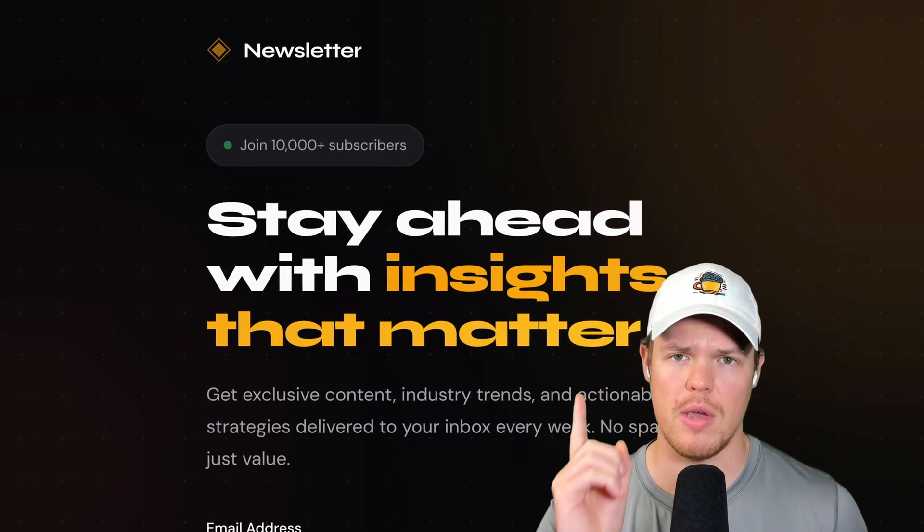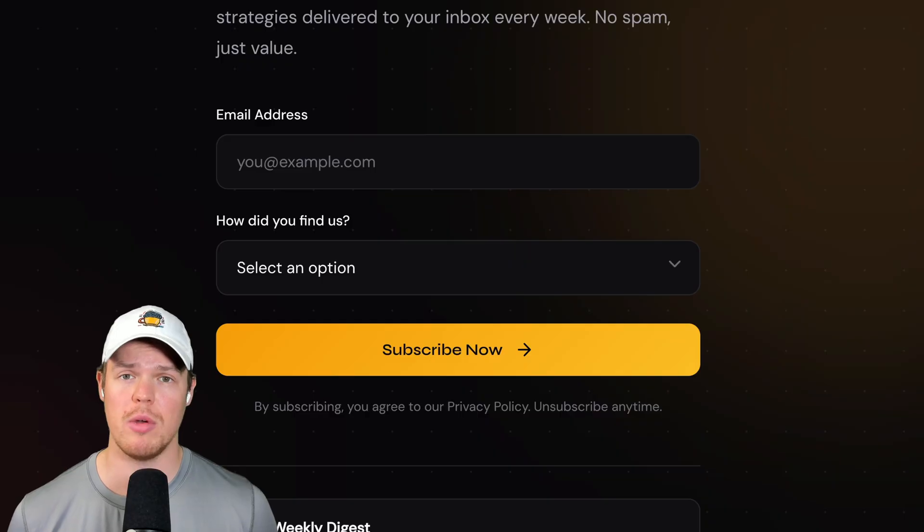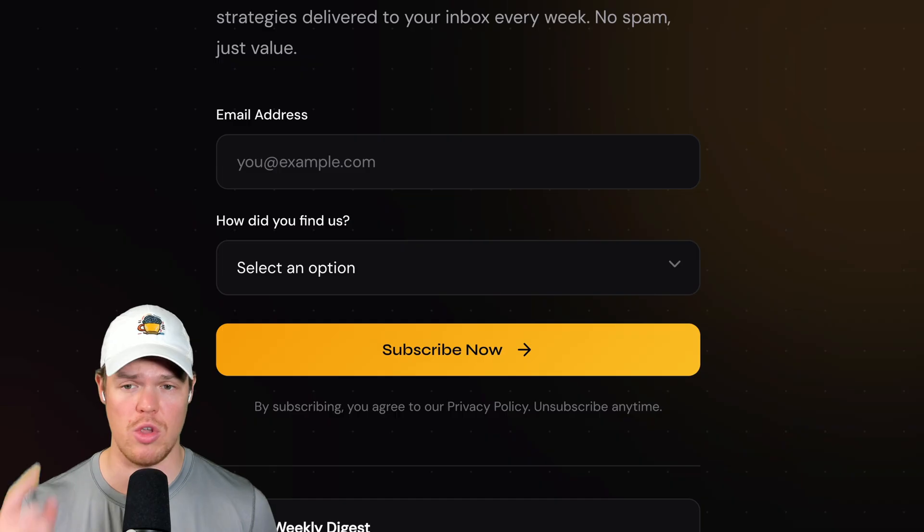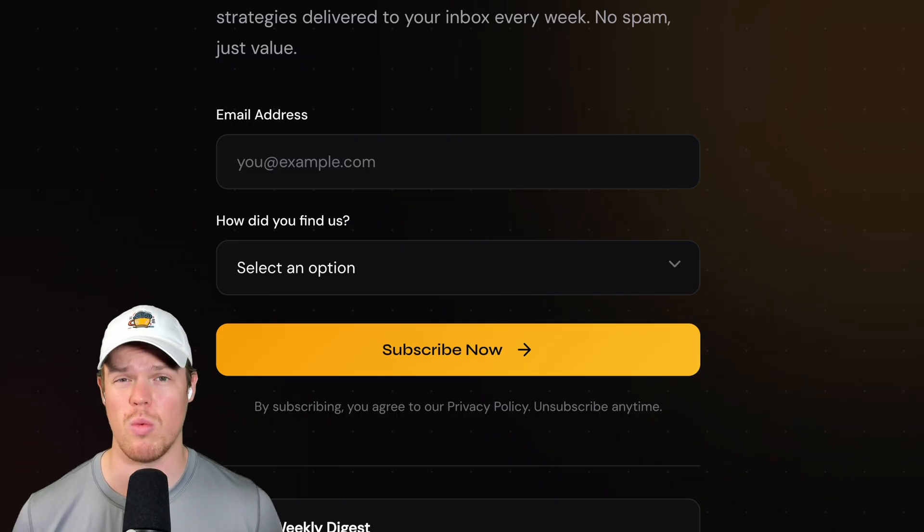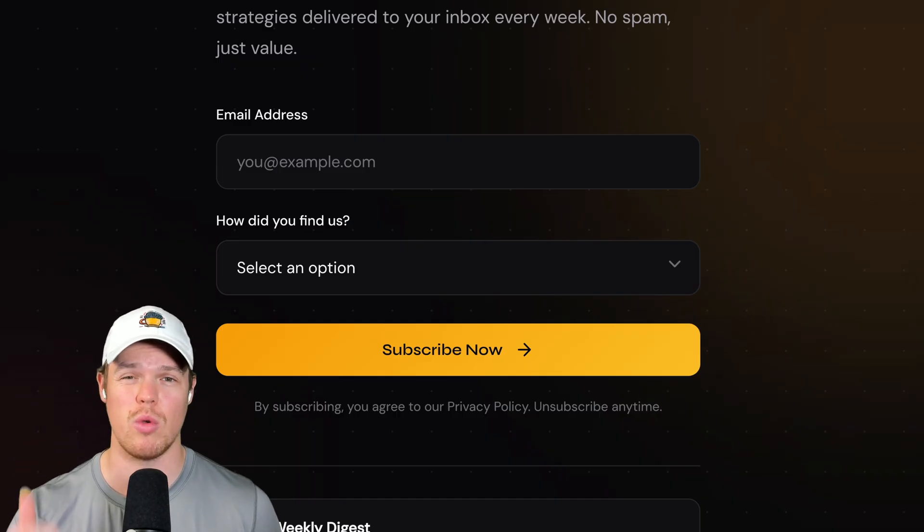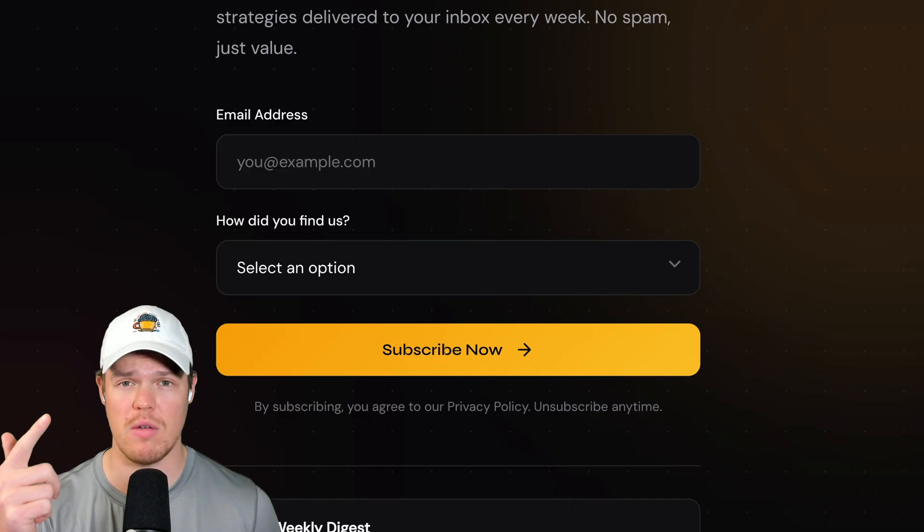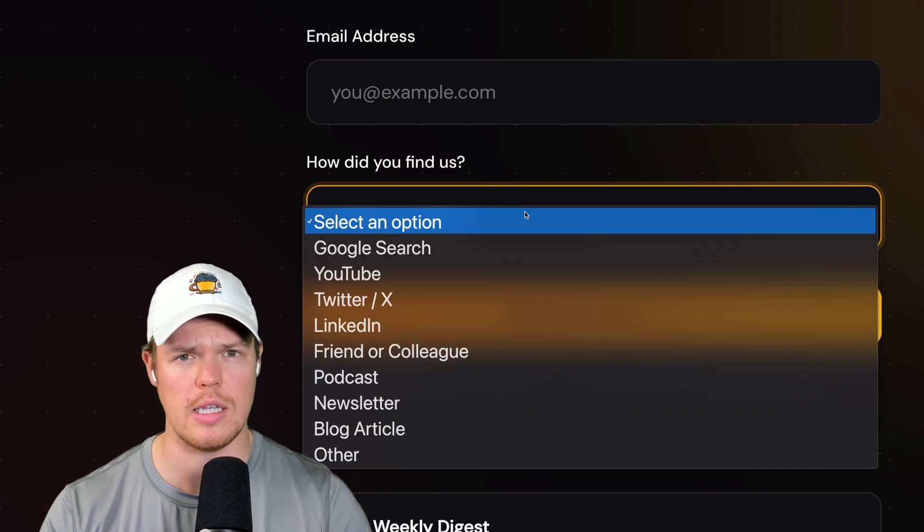Let me show you how to create a free landing page meant for your newsletter. You'll be able to do anything you want with this landing page where you can ask for additional information. The one we're gonna create today is gonna request the user's email and how they even found us - Google search, X, LinkedIn, et cetera. So by the end of this video, you are no longer going to need to pay for a website again. Sound good? Let's jump in.